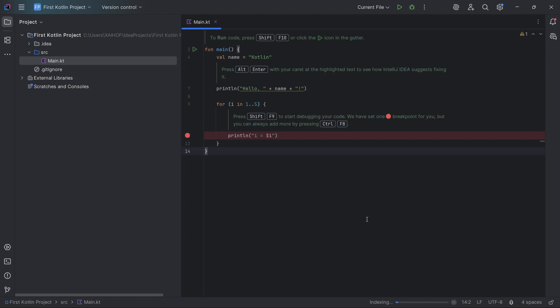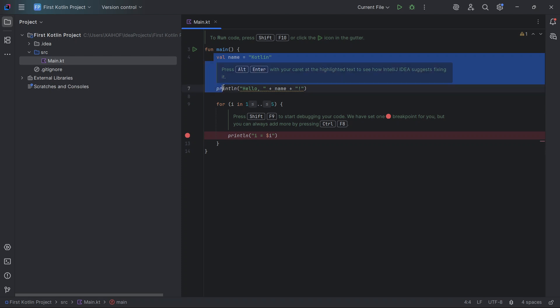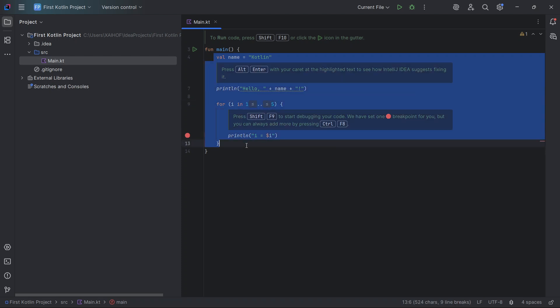Now it will download some things — let it take its time and wait for the downloading to complete. The downloading has now completed and it is indexing some files, so let it do its work.